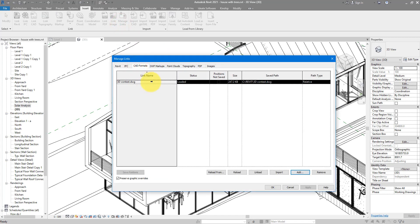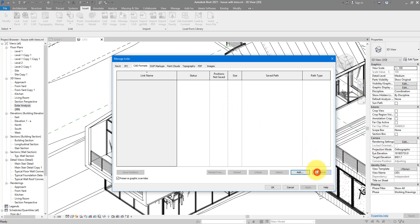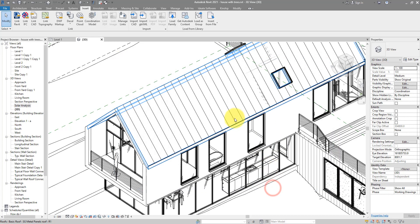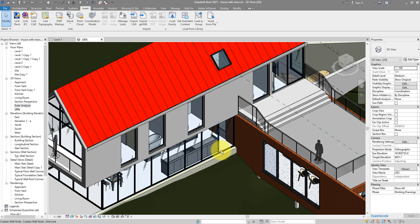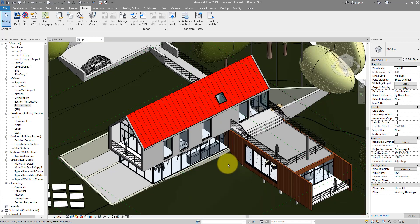However, if you don't have a good copy of that file, then you will have to remove it for good. So select it here under Manage Links again and click on Remove. All right, and that should fix the problem with your view.